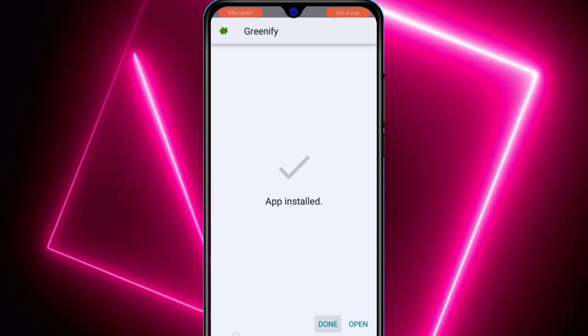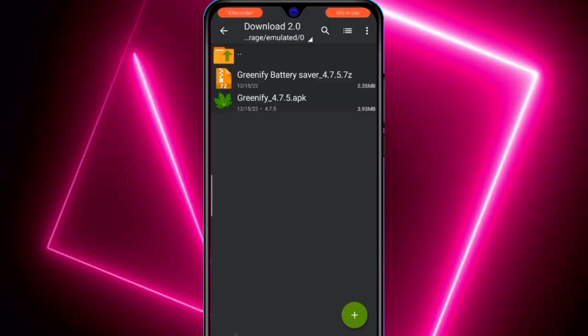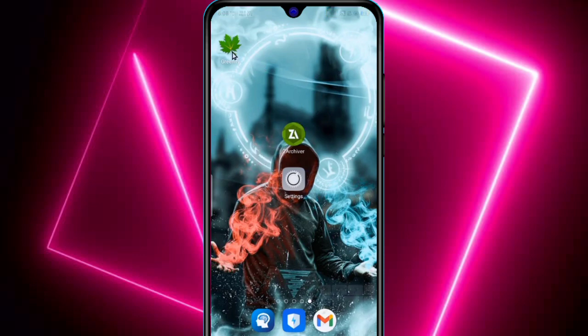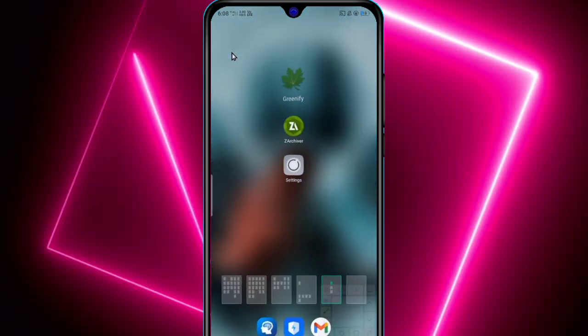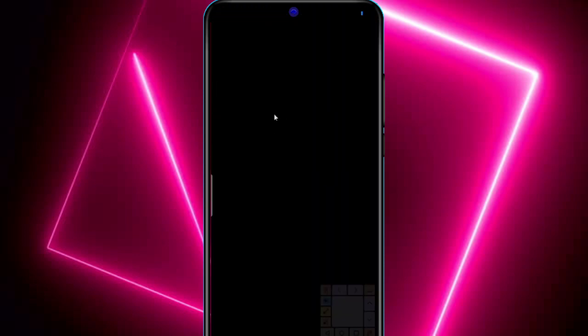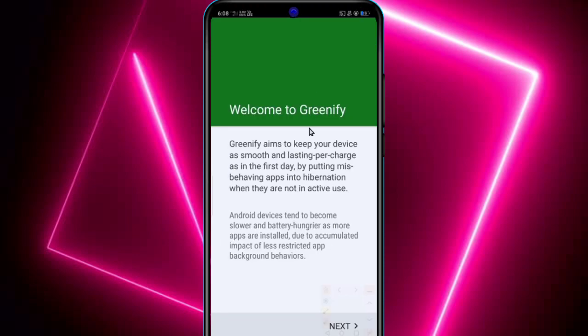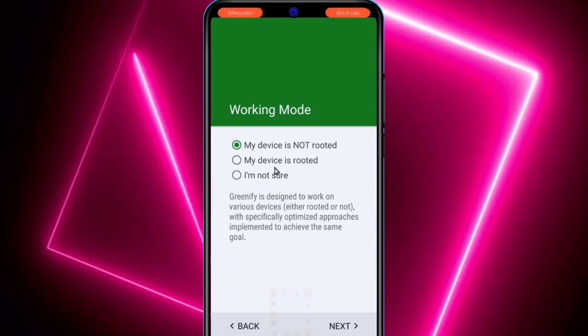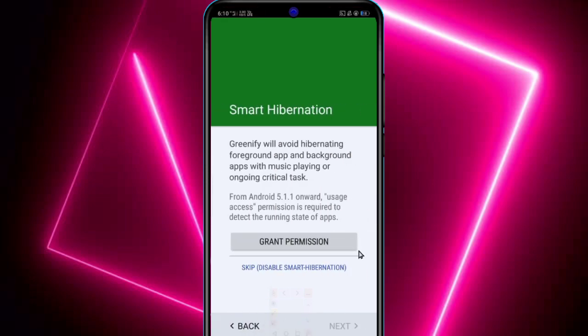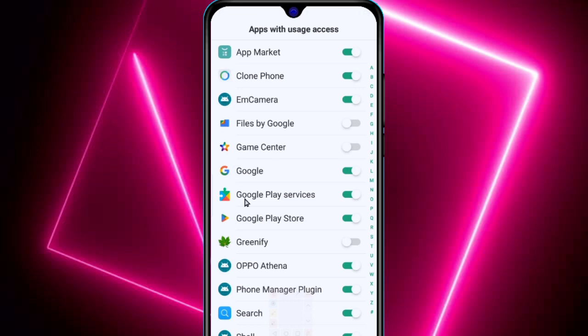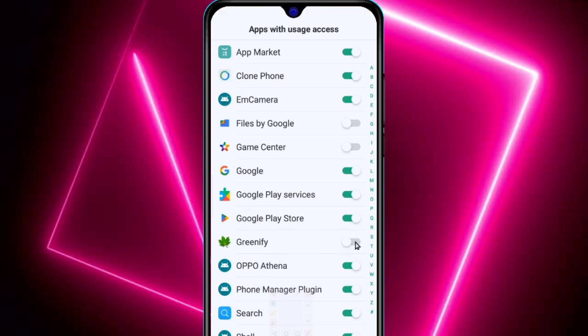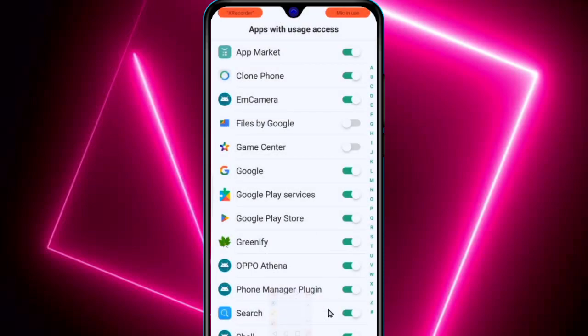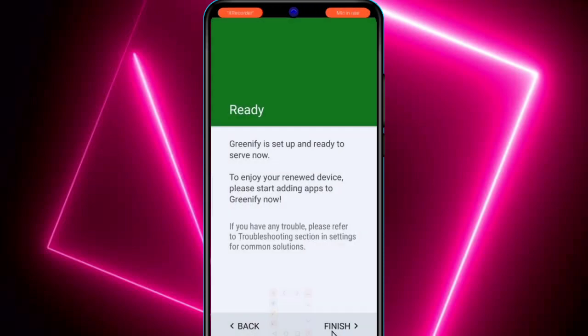It's installed. Click on done and open the app. Now click on next and select your device—if your device is rooted or not. My device is not rooted so I will select my device is not rooted. Click on next, then click on grant permissions for smart hibernation. Grant the permission and allow the Greenify app. Now click on finish.